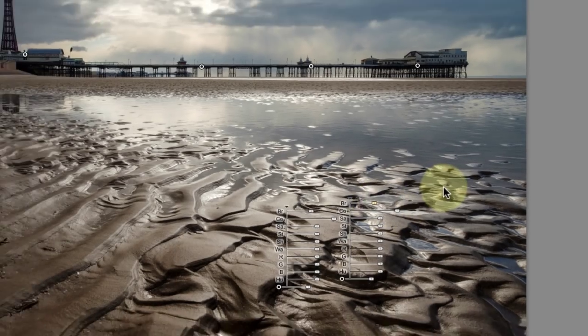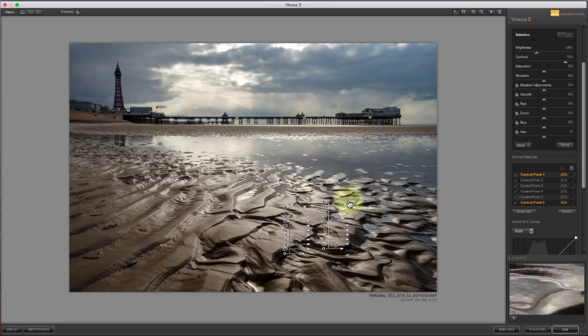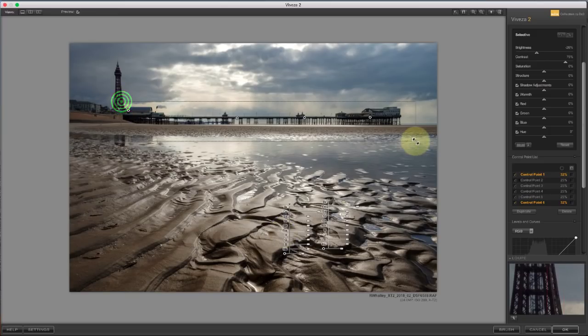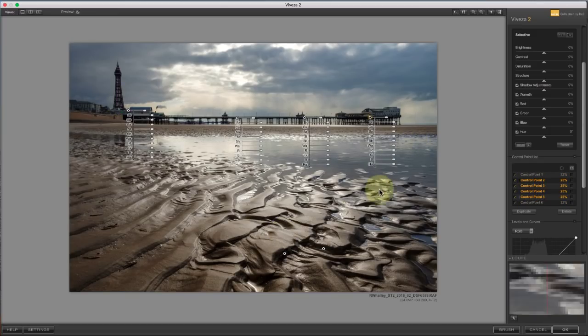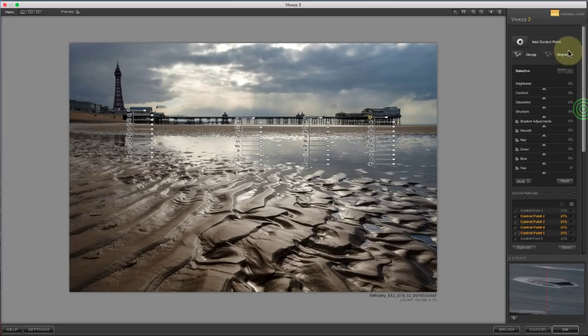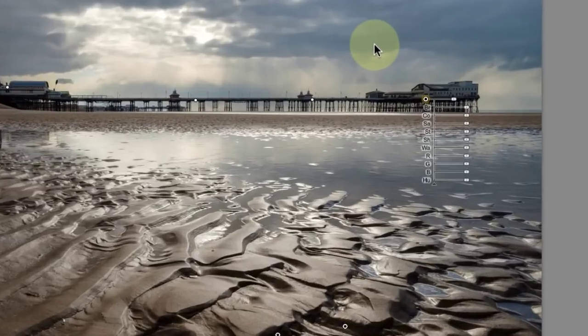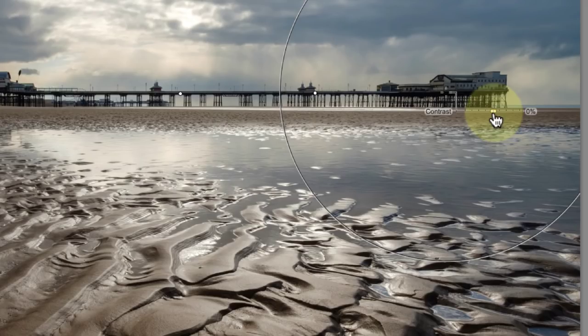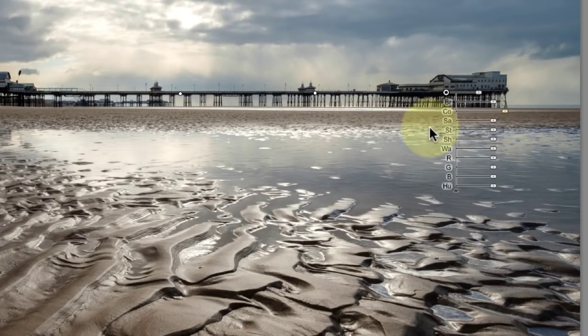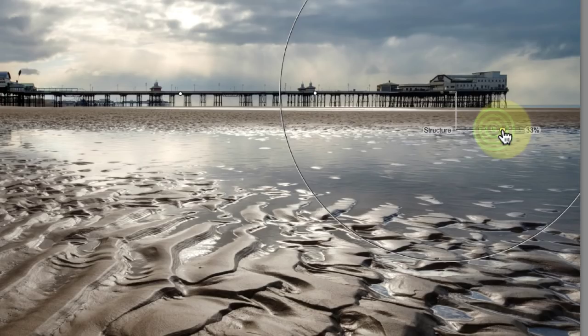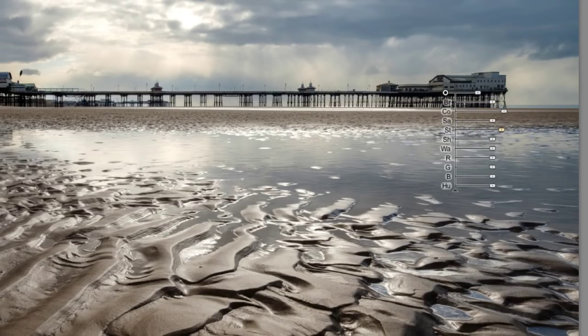The alternative to synchronizing adjustments is to group the control points together. Select the control points you want to group. Now click the Group button. Now, you only have one set of adjustment sliders on one of the control points in the group. You can also ungroup a control point by using the ungroup button.